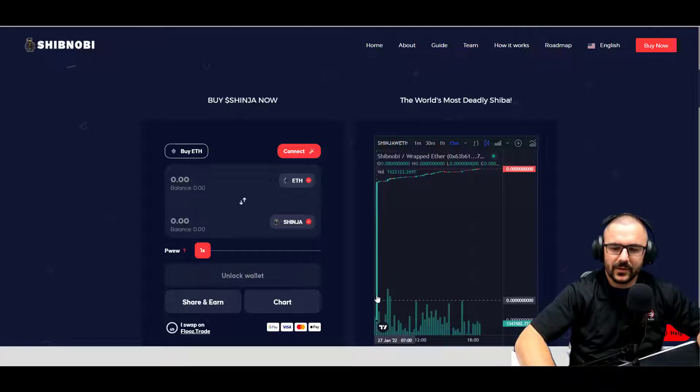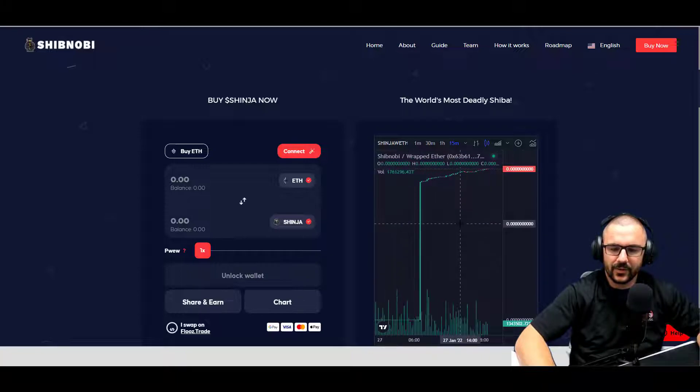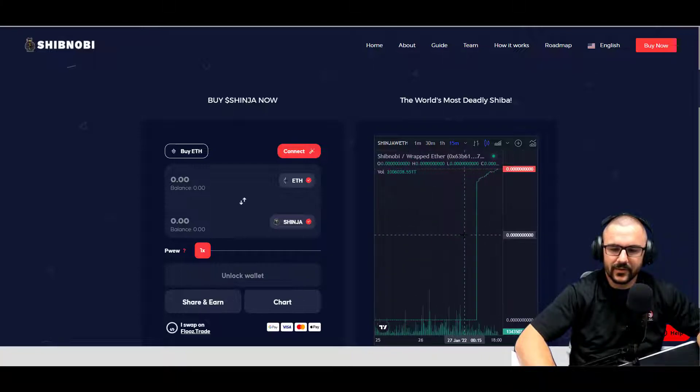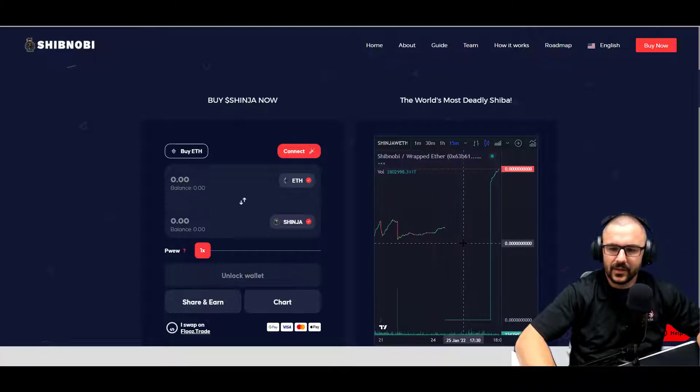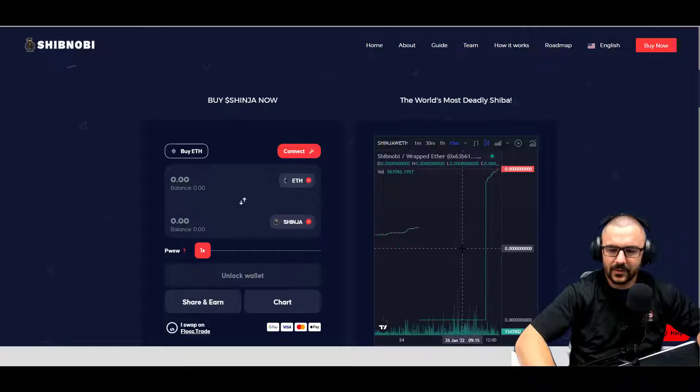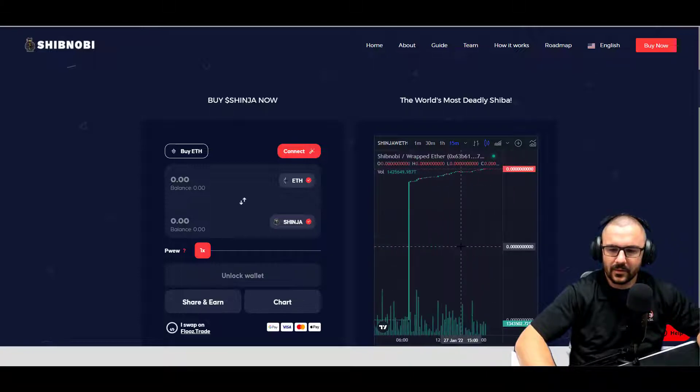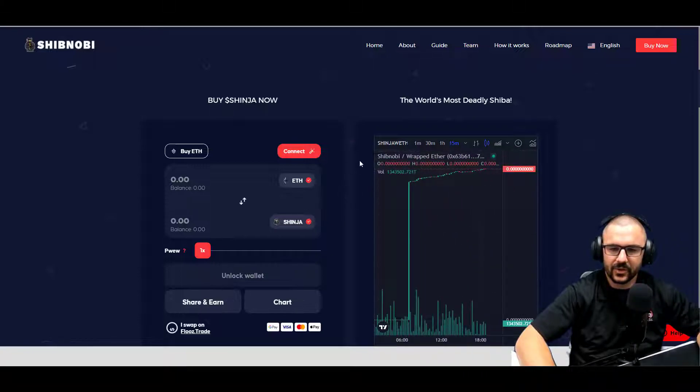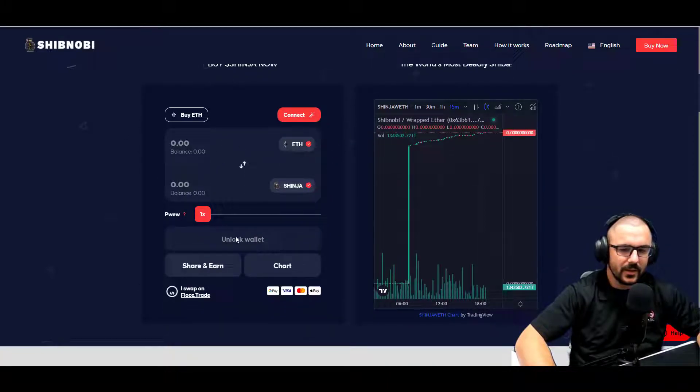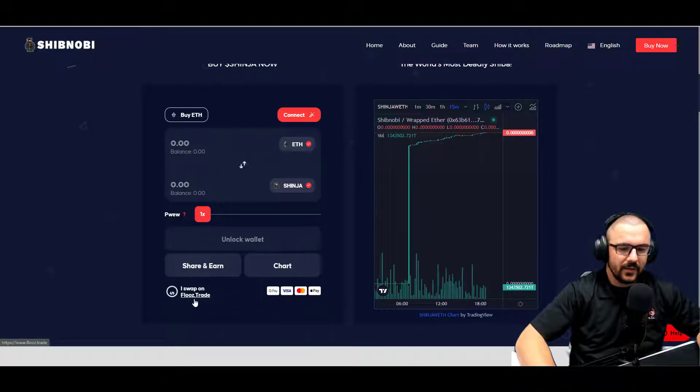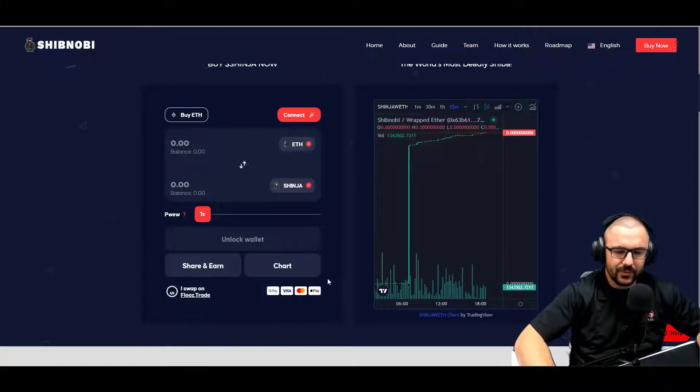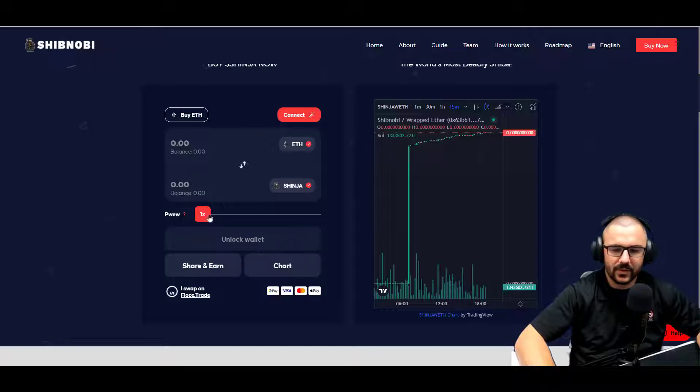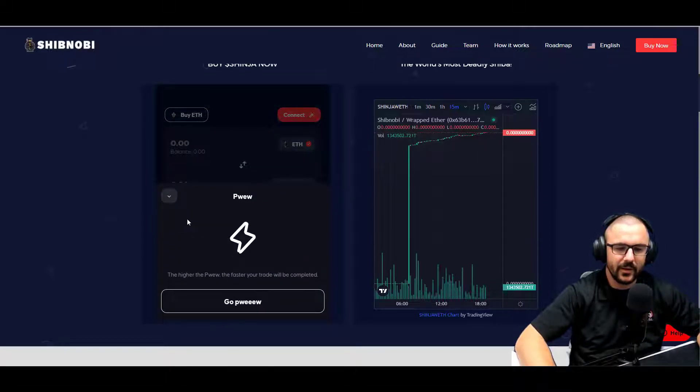This looks like the day that it took off. No, that's actually today, January 27th at seven o'clock this morning. Had a huge run-up, it looks like. The chart looks a little weird, we'll go more in depth on it in a little bit as well. Looks like they have direct purchase here on their website through Flooz.trade. Looks like you can use Google Pay, Visa, Mastercard, Apple Pay.